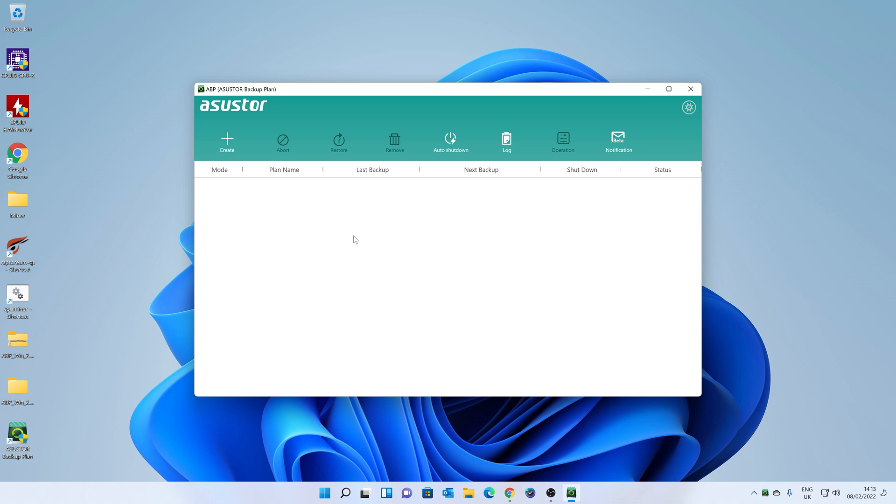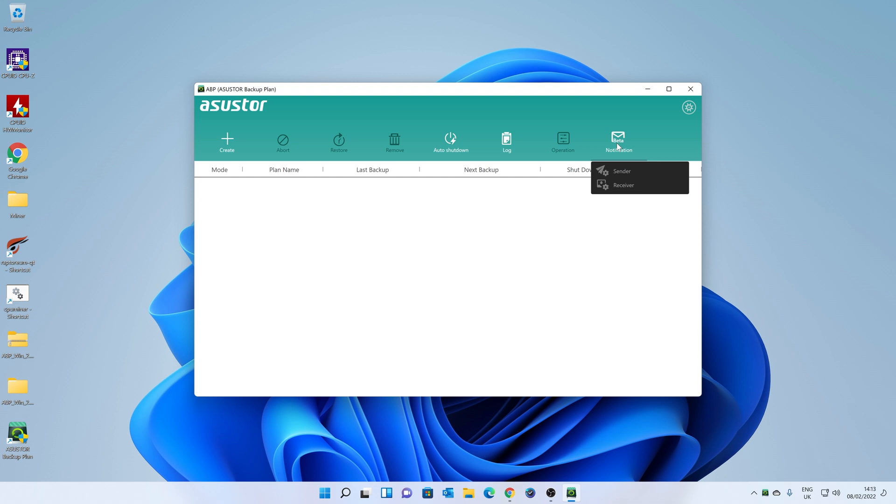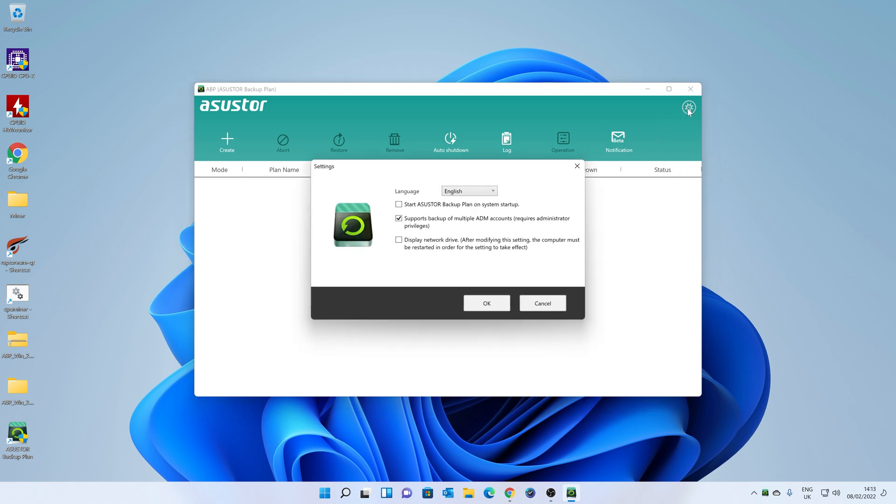So there we go. This is the main interface. So we've got various options here. So we can create a new backup, we can abort a backup, restore from a backup, remove a backup plan, automatic shutdown. We've got our logs, operation, and there's a beta there for notifications, which will notify either an admin or the user if a backup has failed or has been restored. And in this top corner, we've got our settings cog.